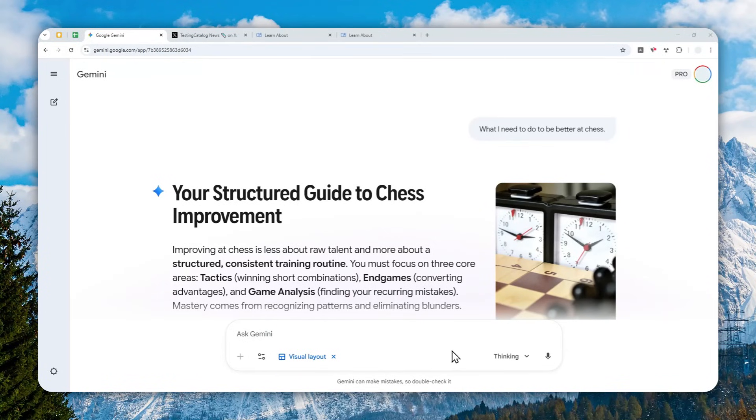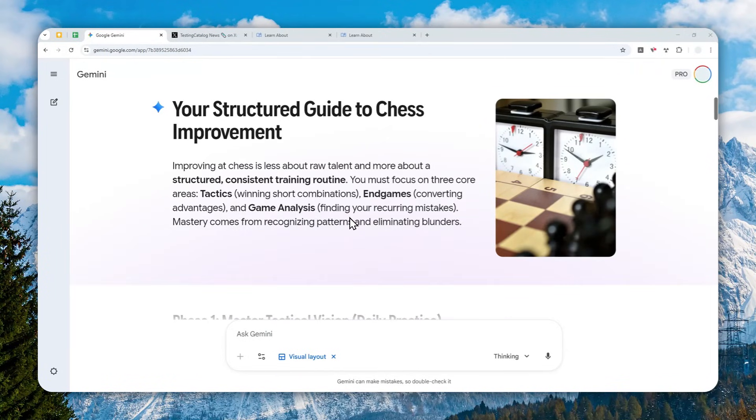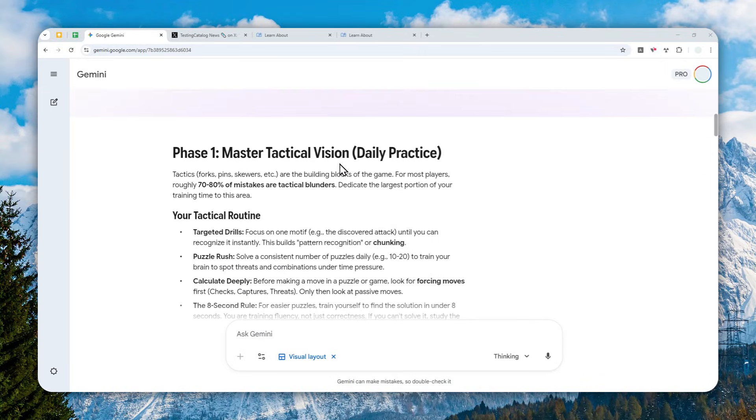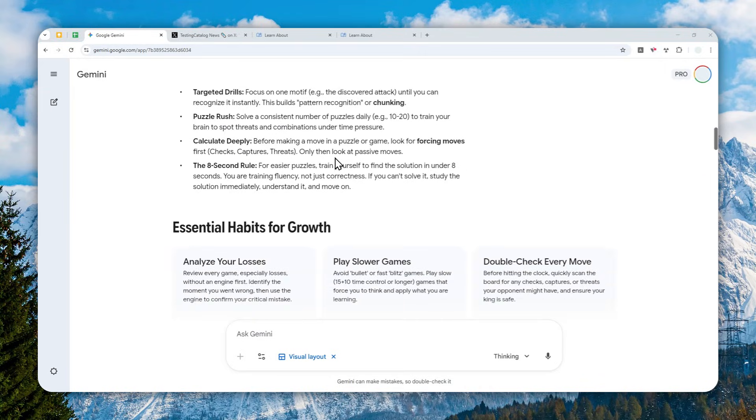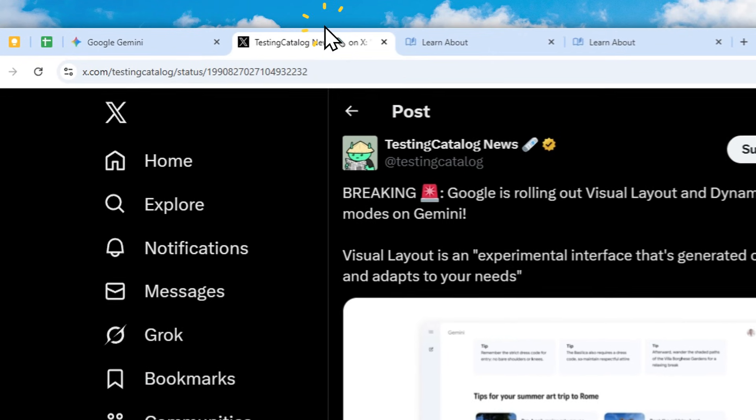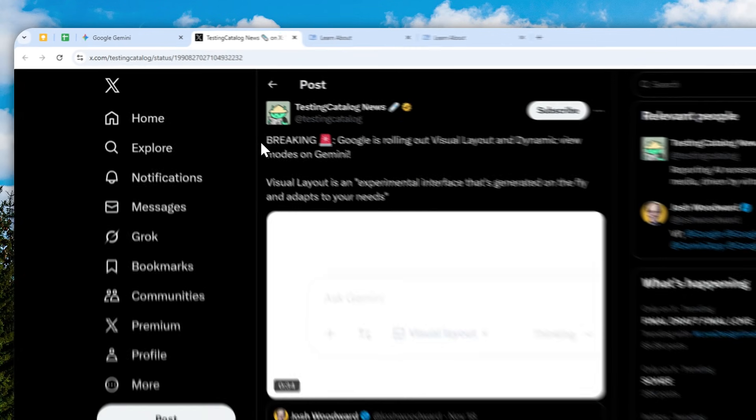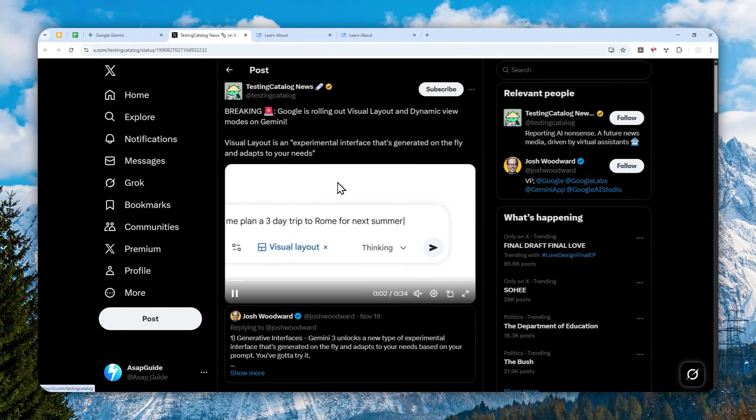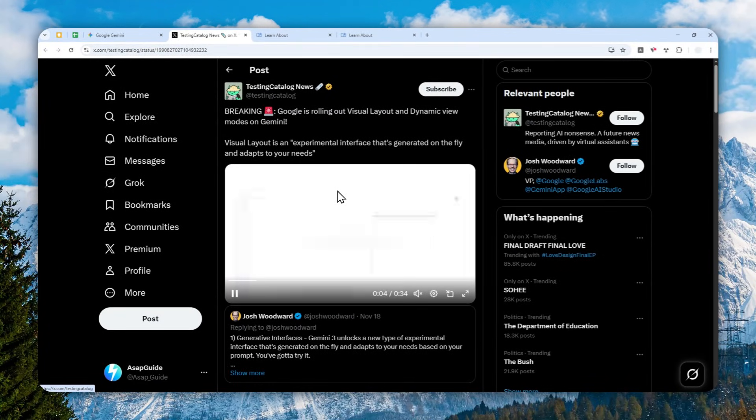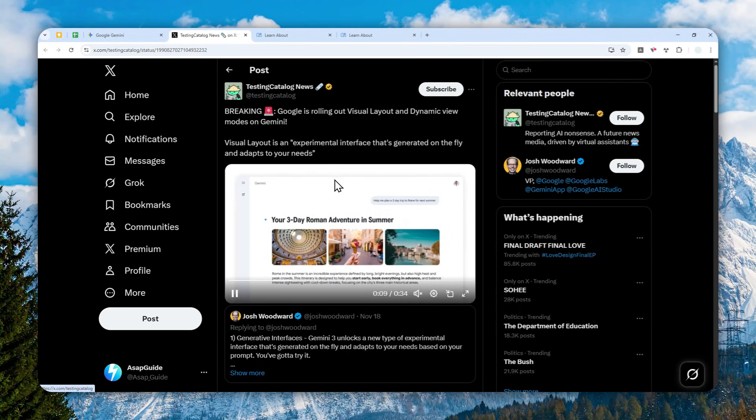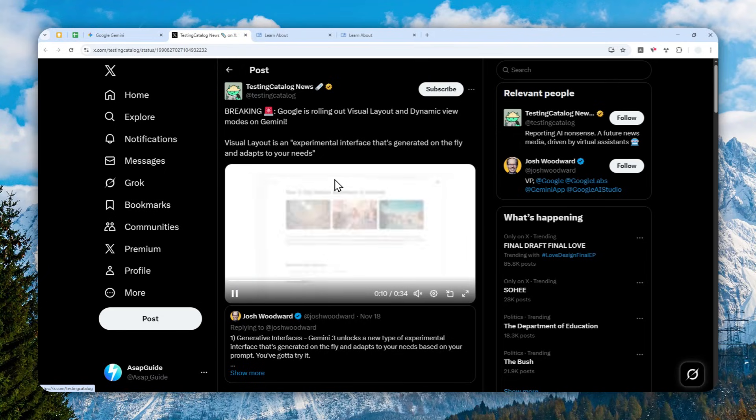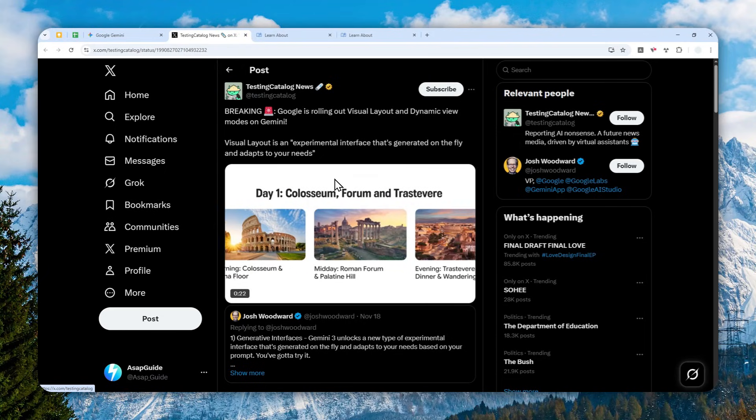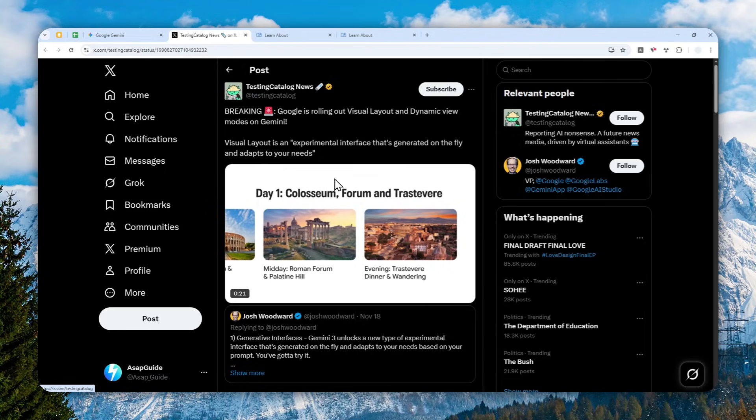Alright, so Gemini got a new feature that looks really cool. The name of the mode is Visual Layout, and basically you can use this mode and AI is not going to give you some basic simple text answer. Instead, the answer will look like a magazine.